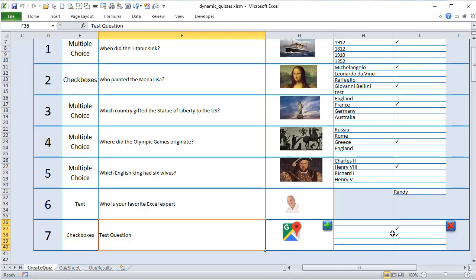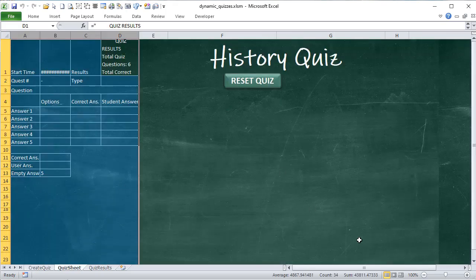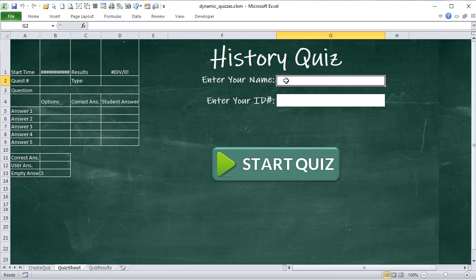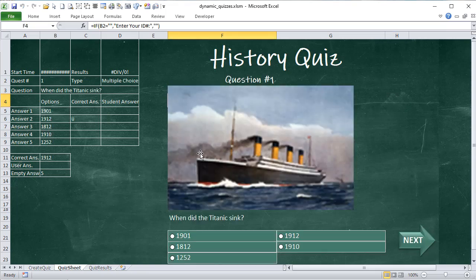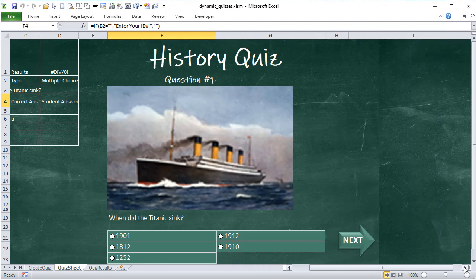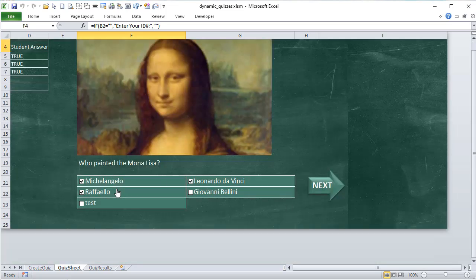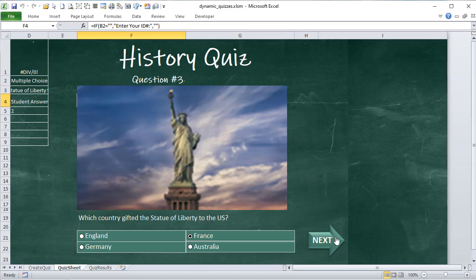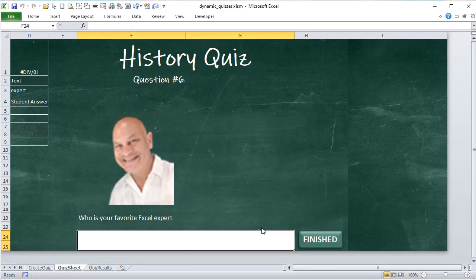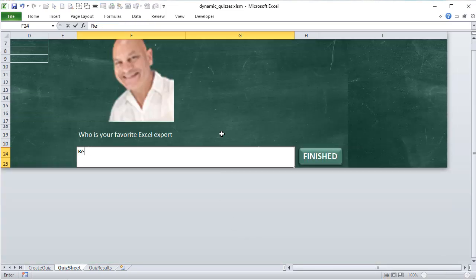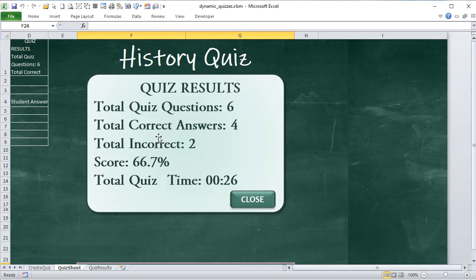We can easily delete questions by clicking a button. Going into the quiz sheet, we have the ability to reset quizzes, enter a name and ID. As we work through the quiz, users can select specific options. We also have multiple checkboxes if answers are multiple, and pictures can be displayed. At the end of the quiz, you can enter a text-based answer, and then get results showing total questions, correct answers, incorrect, score, and total quiz time — it's also timed.